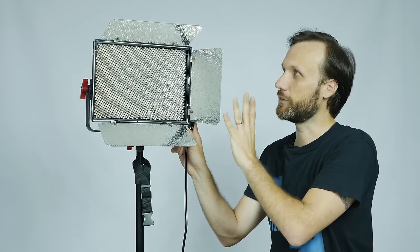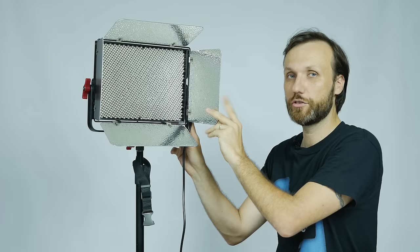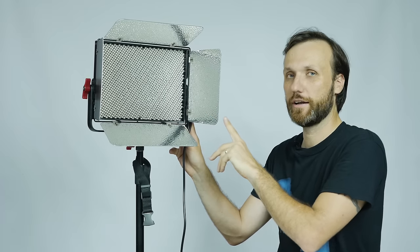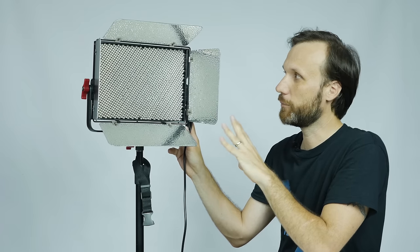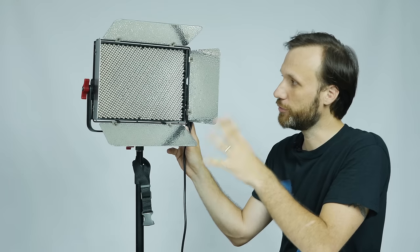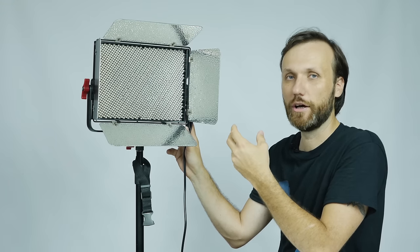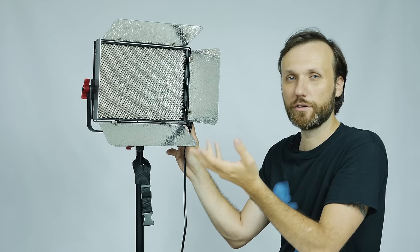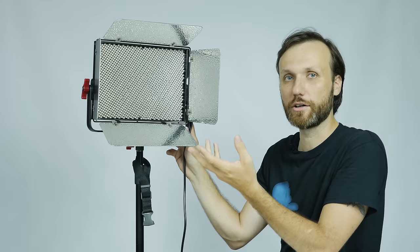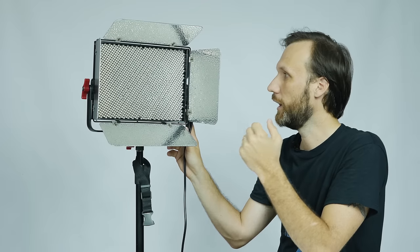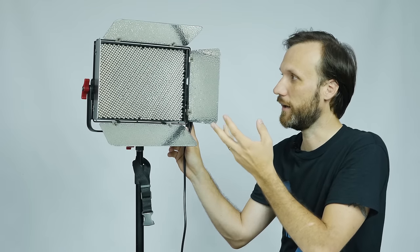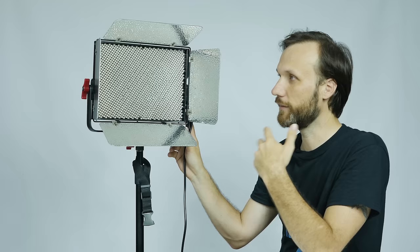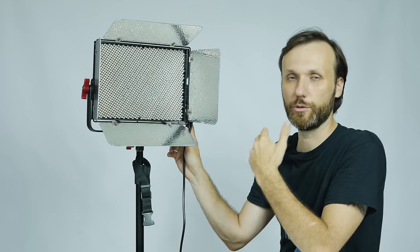The biggest, coolest feature about this light is that it has really big, powerful LED bulbs. All together, this light outputs the equivalent of about 1000 watt tungsten light, so it's really powerful. You can use it both as a key light, or even diffuse it.